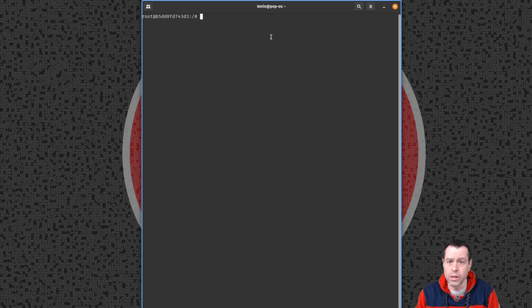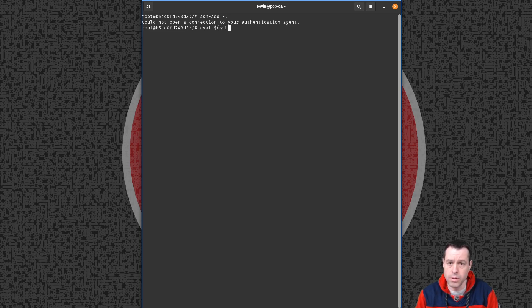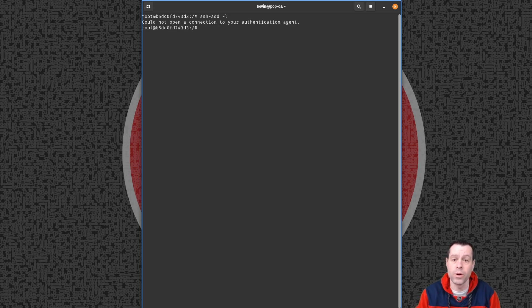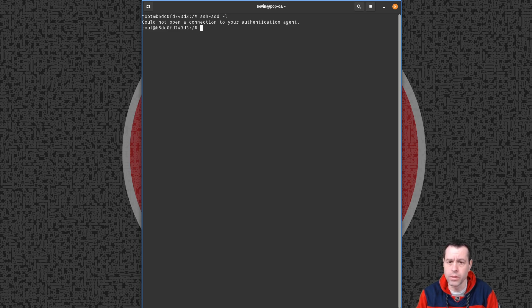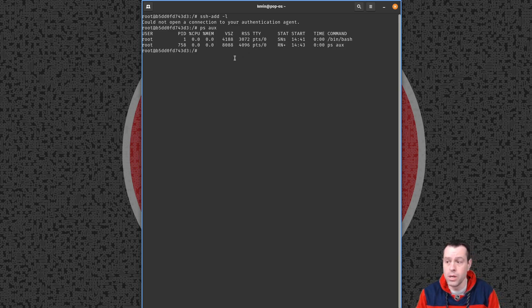I want to make sure SSH is set up correctly. If I do ssh-add -l, there's no agent running. We could run eval $(ssh-agent -s), but we're not going to do that yet because we're going to do some rewiring of SSH. We can run ps and see that there is no SSH agent running — that's okay for now. Let's go through and create our keys; we'll come back to this.